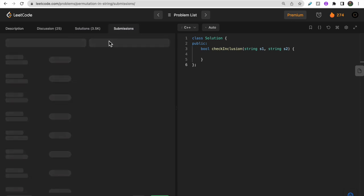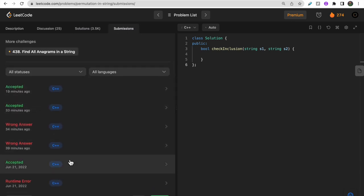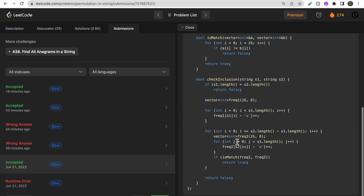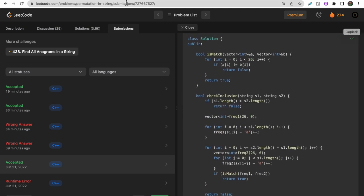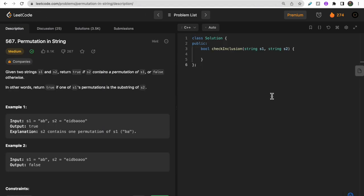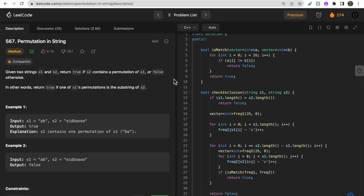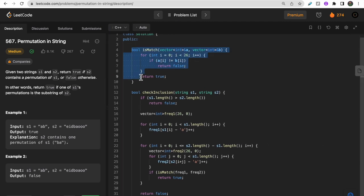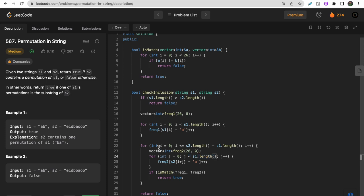Here is the first approach - let's quickly go through this. There is a helper function common to both approaches to match frequencies. For each starting position j in s2, we add all letters of s1.size() for each character - we simply do this for each substring.